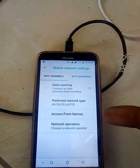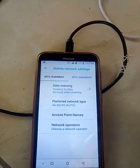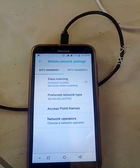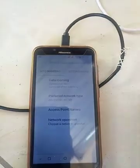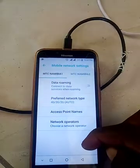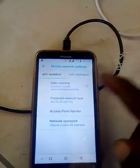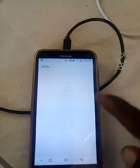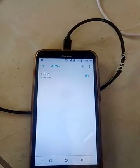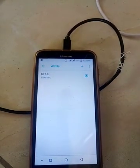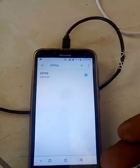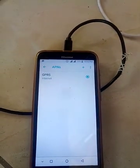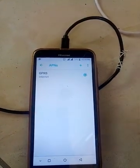Here we have two SIM cards, but some phones only have one SIM card. Just click on Access Point Names. Here I have already configured my phone manually, so I have a GPRS internet setting already inserted.